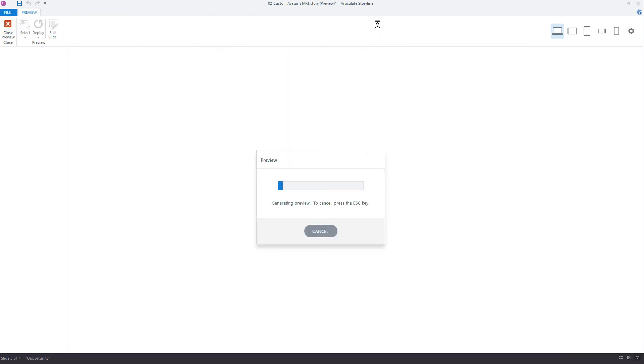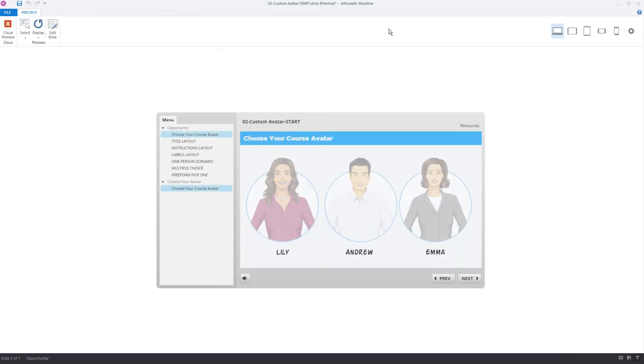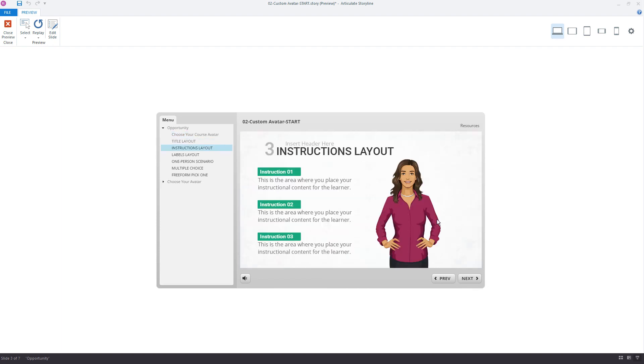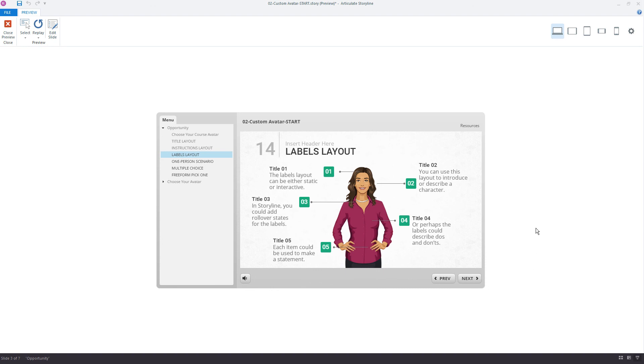And we'll preview this one more time. So there's my character. I select Lily. Go to the next slide. Lily fades in. Go to the next slide. And we have her here perfectly.